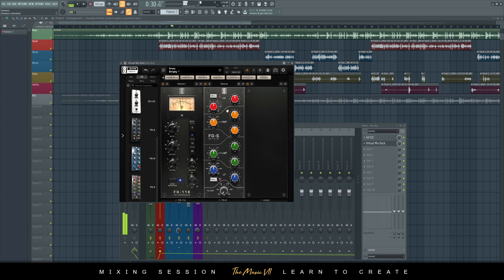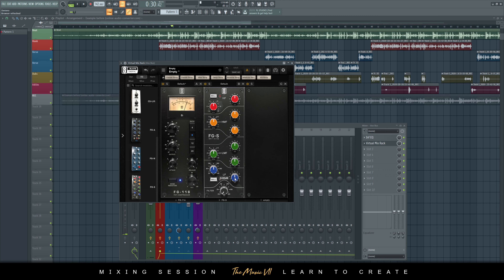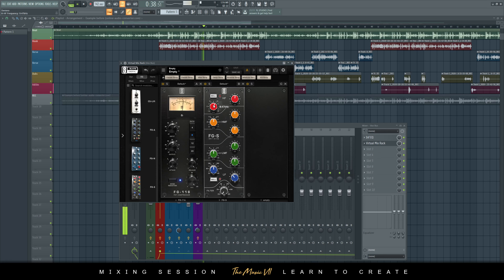Now I'm going to add some EQ — this one's called the FGS. I'm going to check out the low end — high frequencies, high-mid frequencies, low-mid frequencies, and low frequencies. I reduce the gain on the low frequencies.